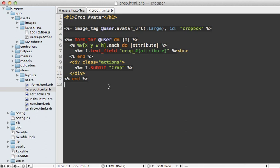So now that we know this is working, let's clean this up a bit by changing those text fields here to hidden fields so that they aren't actually displayed.